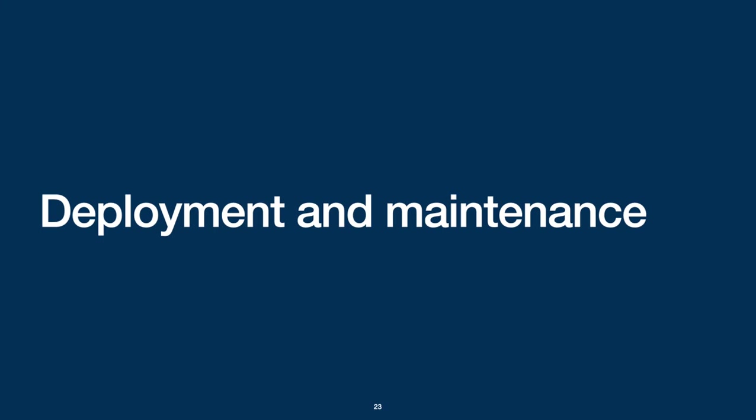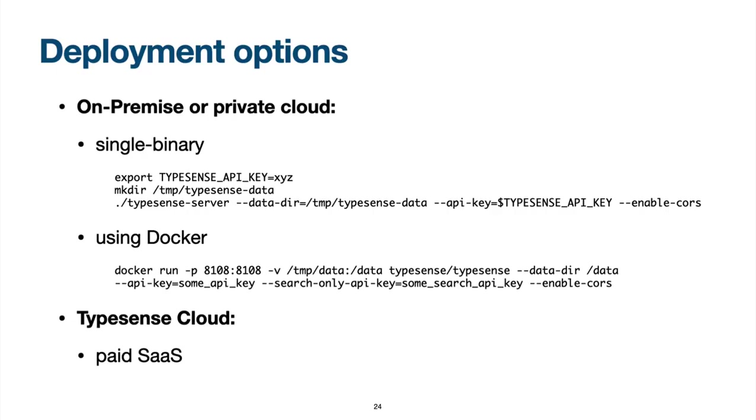Last but not least, let's check the deployment options. First, TypeSense can be installed locally or on-premise either using Docker or a single binary which makes the installation very easy and very approachable. Second, the company behind TypeSense provides TypeSense Cloud as a commercial software as a service offer in the cloud.